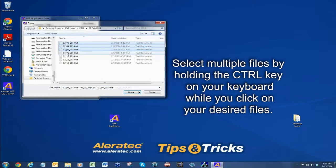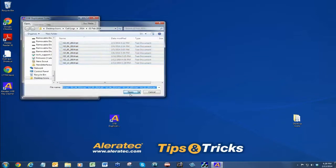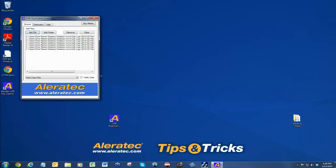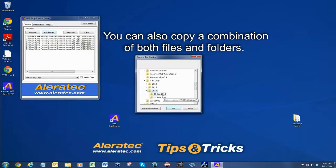You can select multiple files by holding the control key on your keyboard while you click on your desired files. You can also copy a combination of both files and folders.